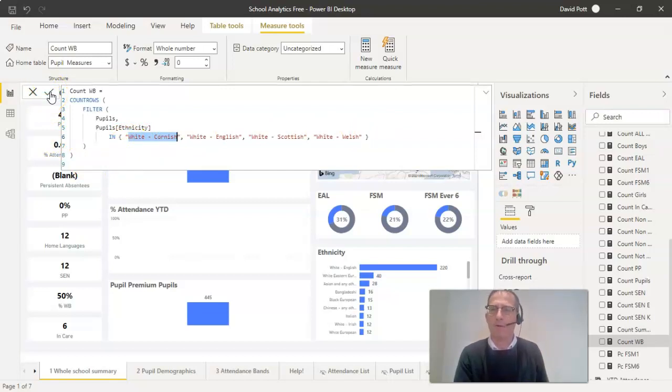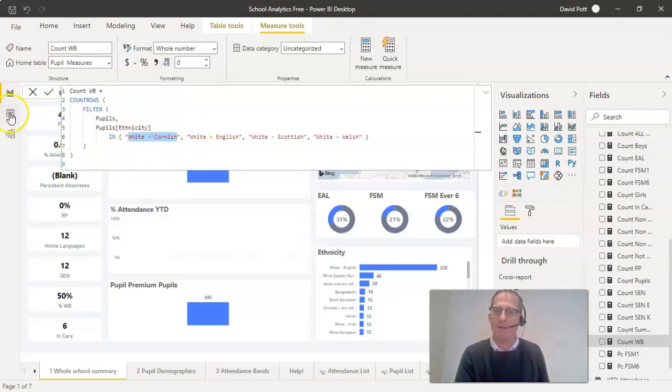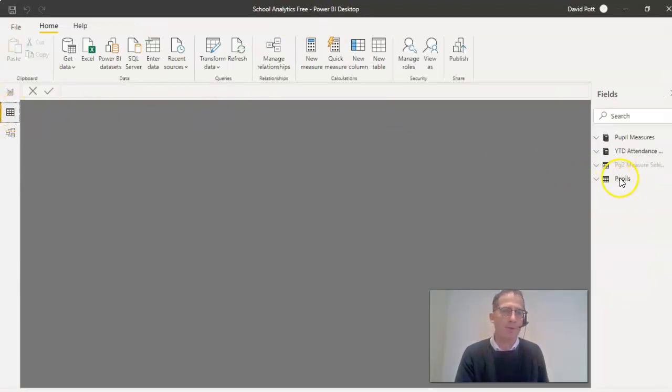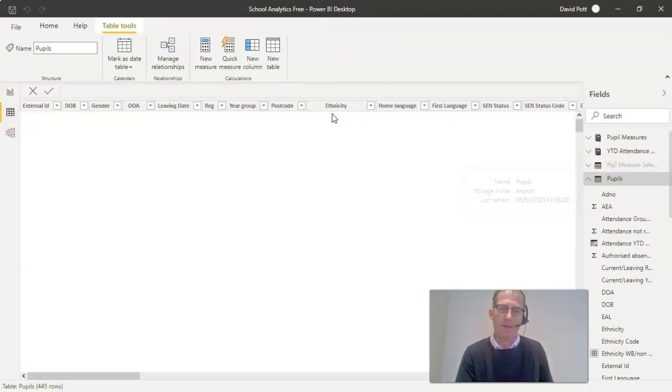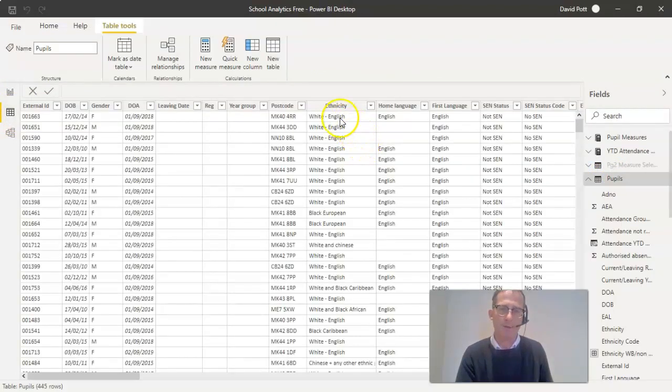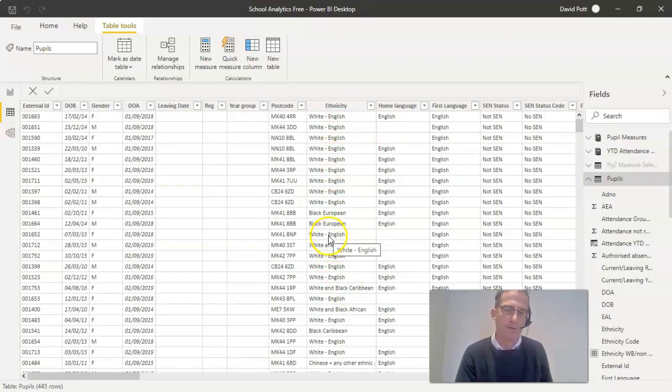If you want to find out what codes your school is using for the ethnicities, you can actually go to the table view, which is this view here, the data view. Click on pupils, and you'll see the ethnicity column is down the side here. You can pick out which of these you want to count as white British pupils.